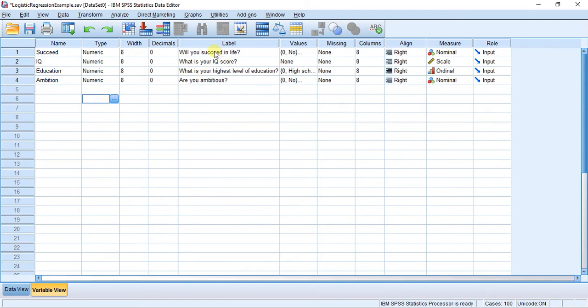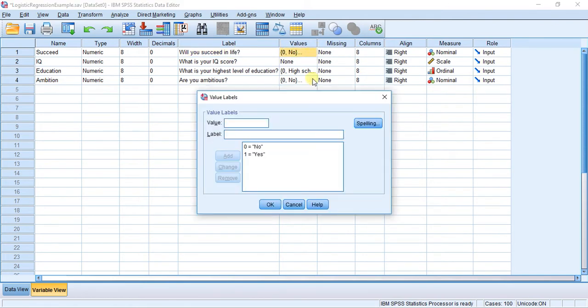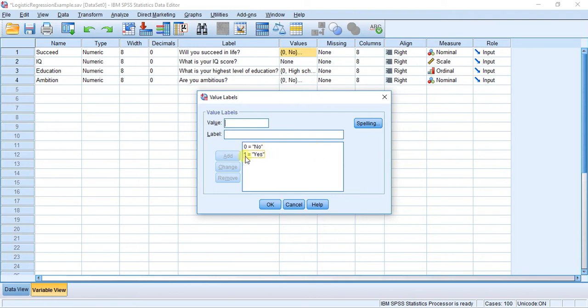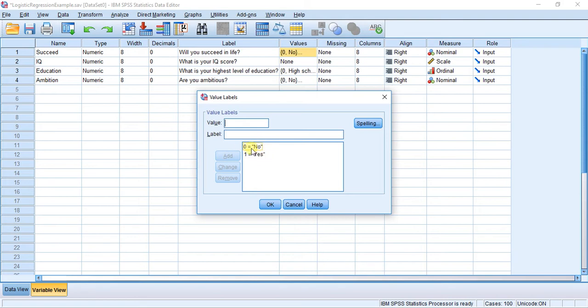For my dependent variable, the question is: will you succeed in life? This is a rather trivial example, yes or no. No is coded as zero, yes is coded as one. When you're doing the coding for logistic regression, make sure that you start at zero. In this case, I have two categories: zero is no, one is yes, and keep that consistent throughout your different variables.